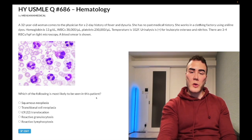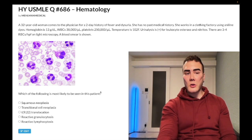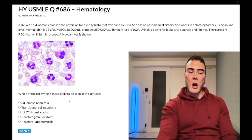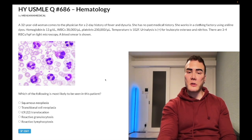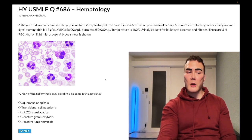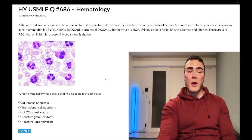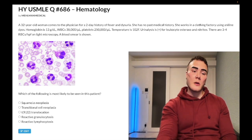The question asks what's most likely to be seen in this patient. Choice A is squamous neoplasia — wrong answer. If relating this to genitourinary or renal pathology, squamous cell carcinoma of the bladder would be associated with Schistosoma haematobium, a fluke (trematode/helminth). They'd describe a 23-year-old who went backpacking in Africa, swam in a lake, and months later has red urine. Schistosoma haematobium lays eggs in the bladder wall, causing granulomas and calcification.